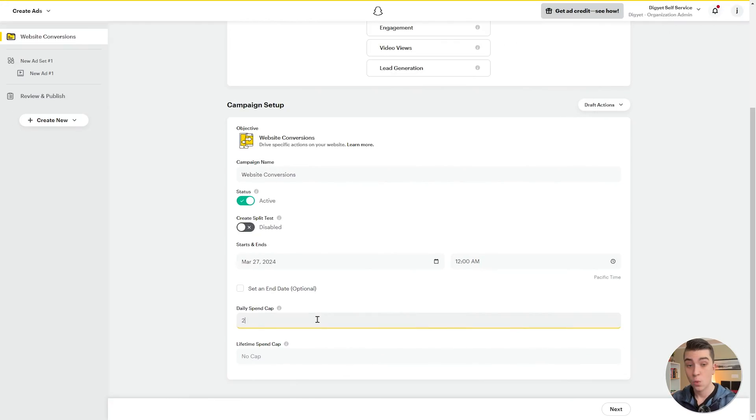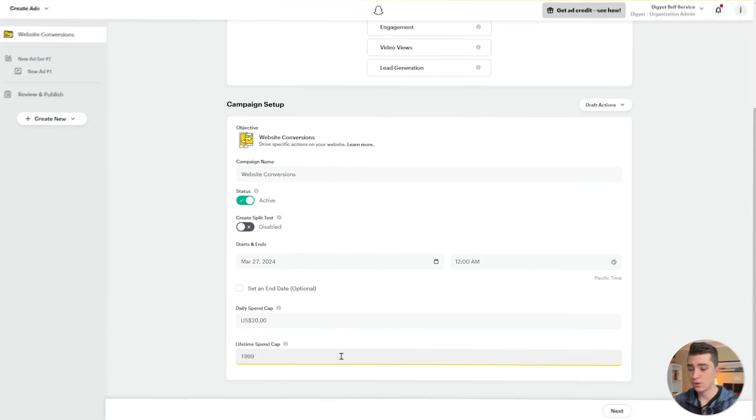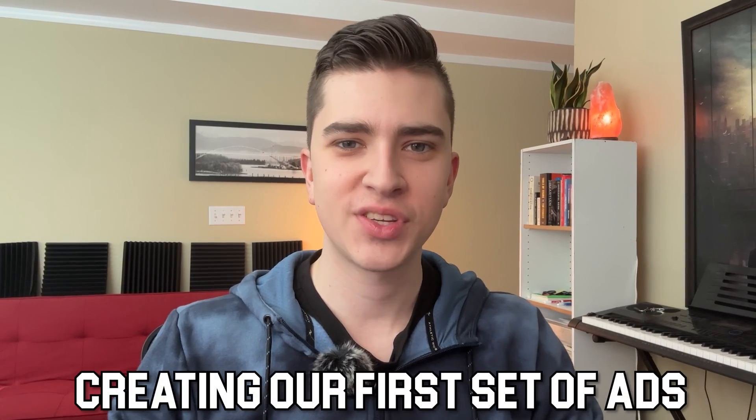Next we set up our daily spend cap. While platforms like Facebook and Instagram allow very low daily budgets, Snapchat requires a minimum of $20 US per day. We're going to set that as our minimum. We also have the ability to set a lifetime spend cap to stick to our budget — let's say $1,000. Now that we've got our ad campaign set up with our objective, daily spend, and dates, it's time to move on to creating our first set of ads.